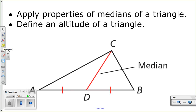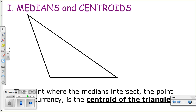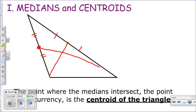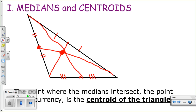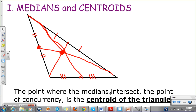When you connect all the medians, there are going to be three medians of a triangle. Connect the midpoint of one side to its opposite vertex, then do the same for the other two sides. They're all going to meet at one place, and that point is called the centroid. The centroid is where those three medians meet — the point of concurrency where they all intersect.